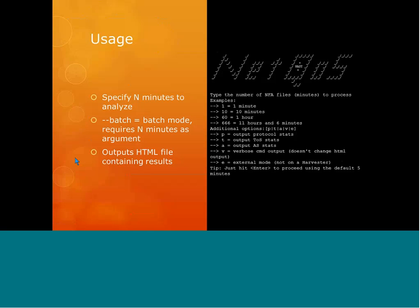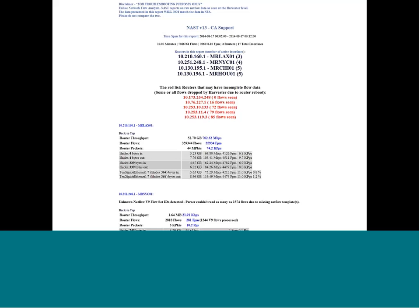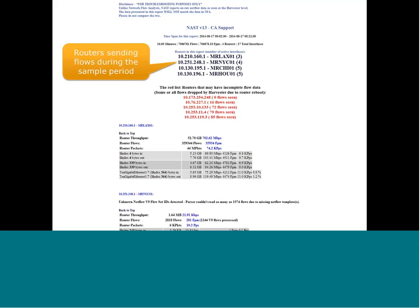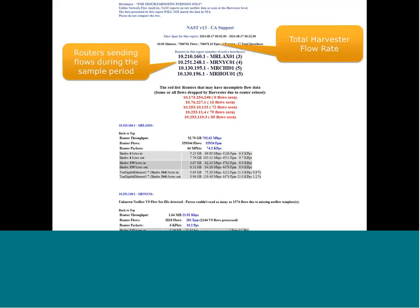When it's all done, it will generate an HTML file. This is the V13 NFA parser output. You can see that it details which routers are sending flows. It also tells you at the very top the total harvester flow rate. CA has some guidelines around the number of flows per minute that need to come into a harvester — the recommended load — and the NFA parser makes it easy to find. You've also got the number of interfaces per device detected, and you can also see what we call the red list, which is devices that may have problems.